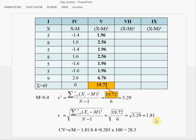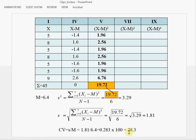Now we can calculate the coefficient of variation, which is sample standard deviation divided by the sample mean: 1.81 divided by 6.4 gives us 0.283, times 100, we have 28.3%. The coefficient of variation expresses the standard deviation in relation to the sample mean — we want to see how large the sample standard deviation is as a percentage of the sample mean.